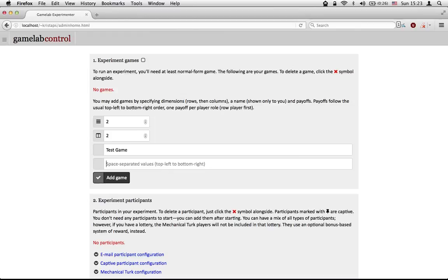if I were to enter 1, 1, 2, 2, 3, 3, 4, 4, then the payoff to the row player playing the first row and the column player playing the second column would be 2.